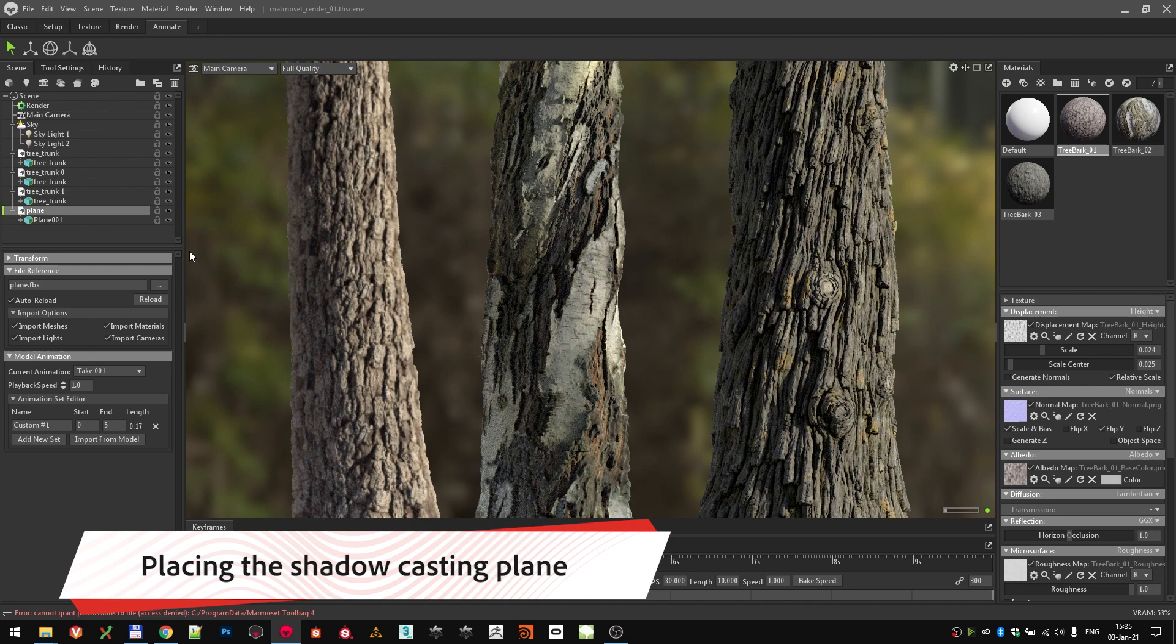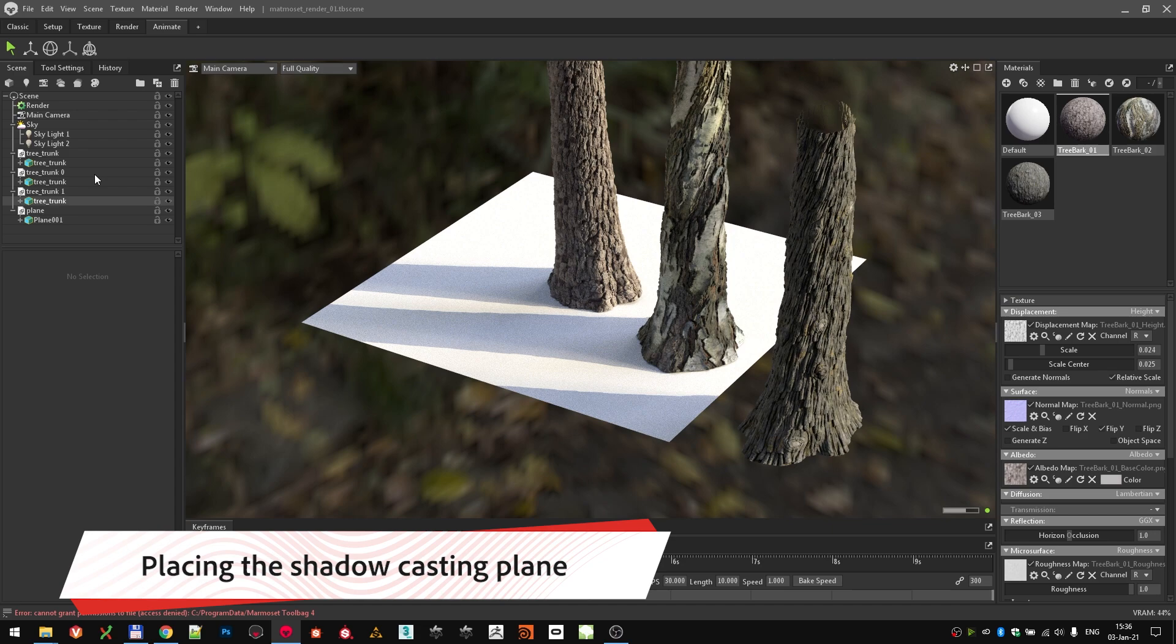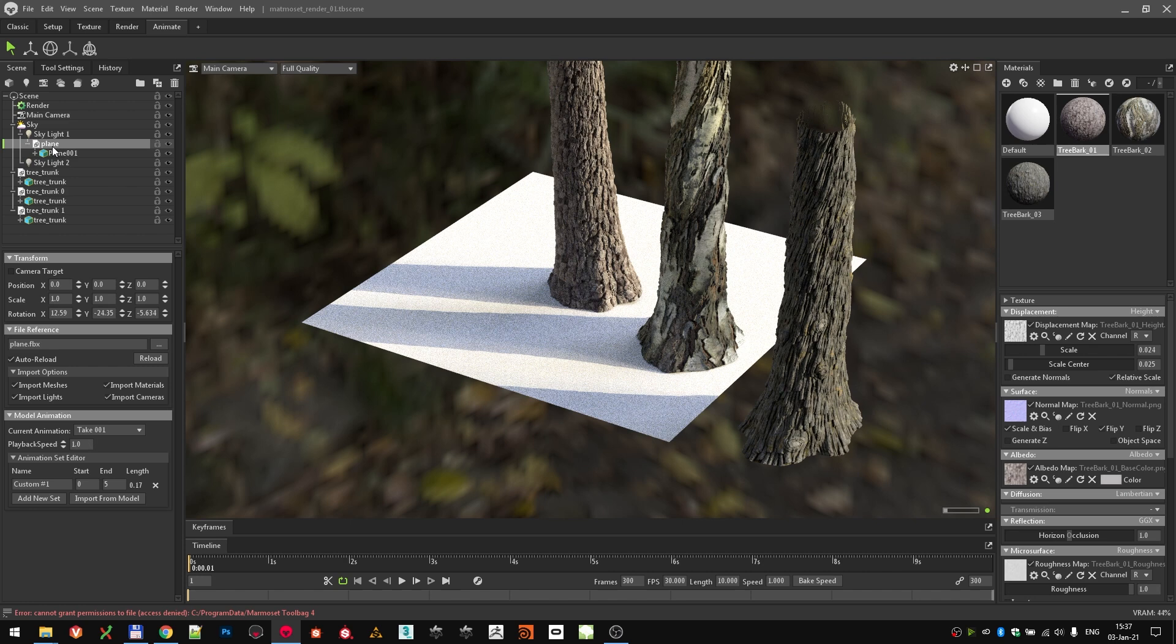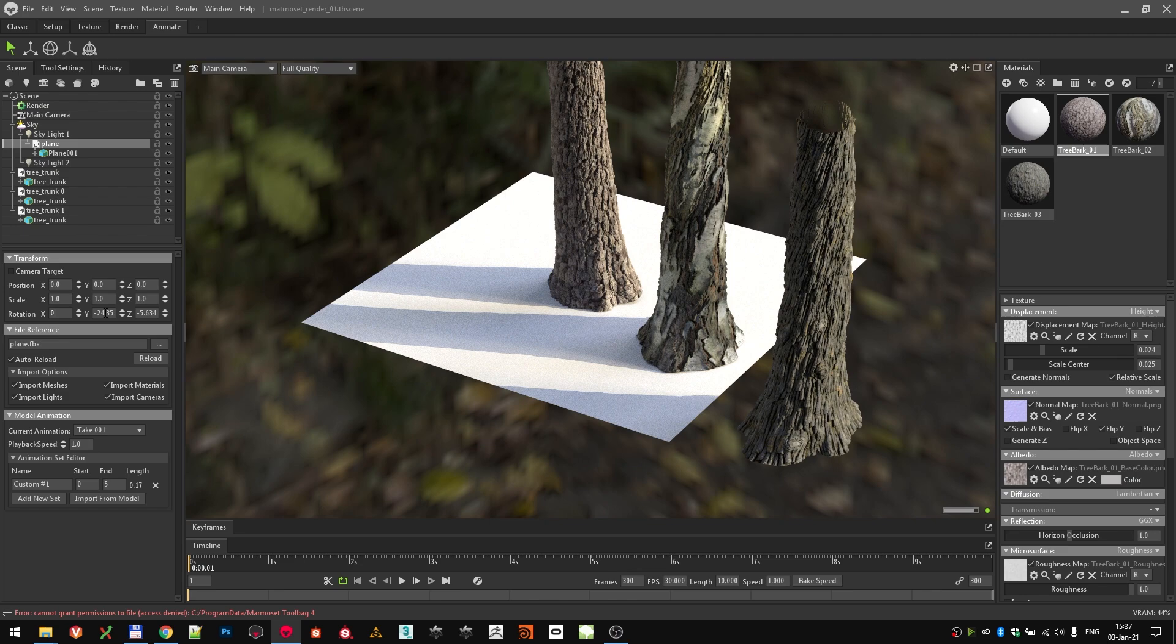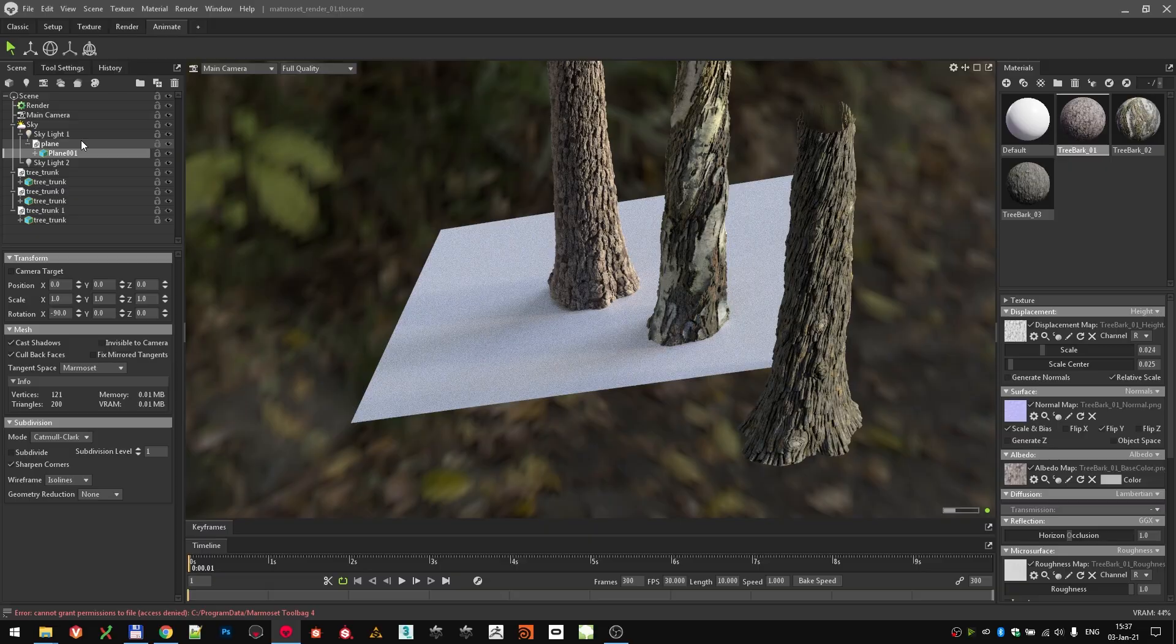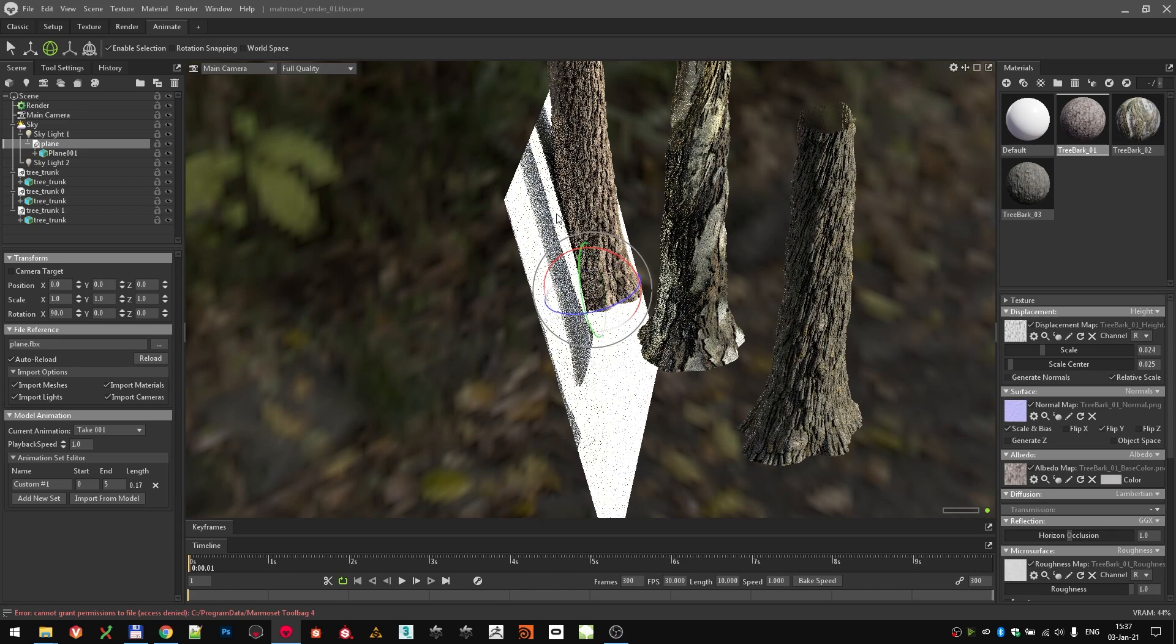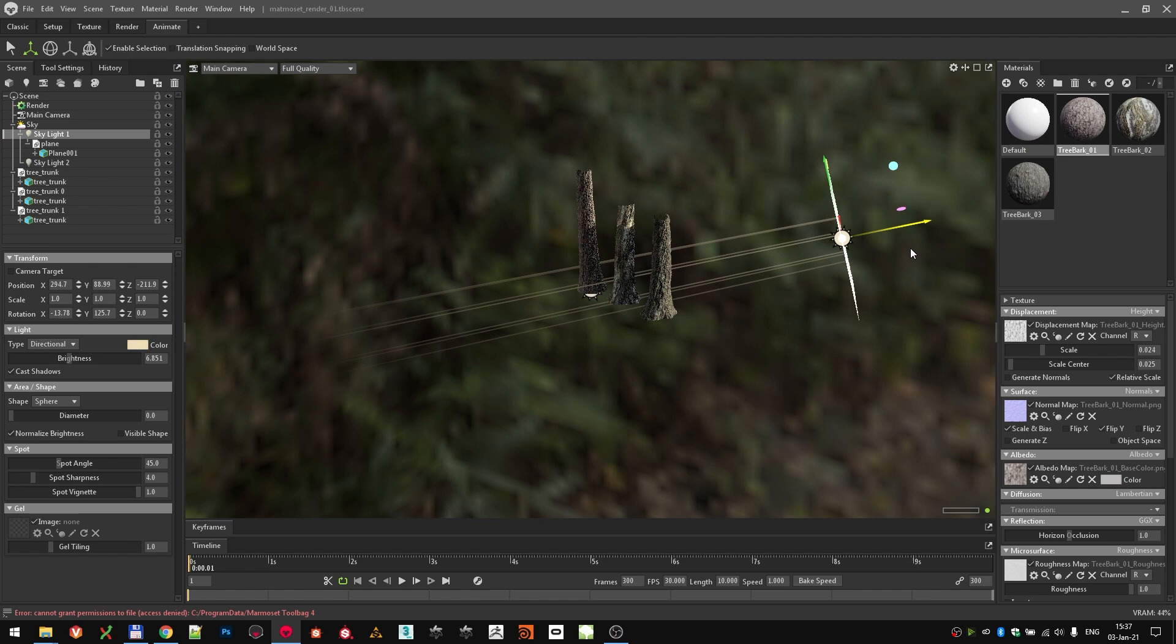Import the simple plane mesh into our scene, select it, and zero out the transformations. Then, drag and drop the plane underneath skylight 1 in the hierarchy, which is actually our main light source. That will effectively parent the plane object to the light. Zero out the transformations of the plane once again, and the plane now should be in the same axis and rotation as our light. Let's just rotate the plane 90 degrees so it's facing the direction of the light.